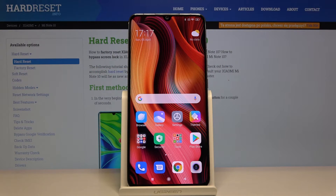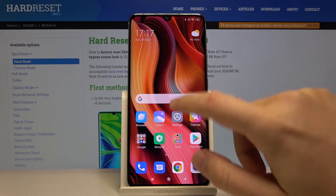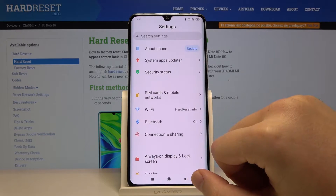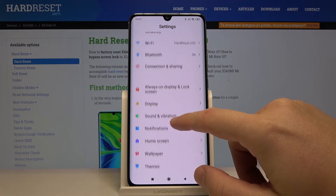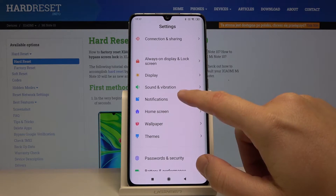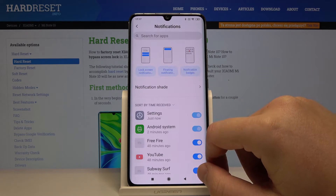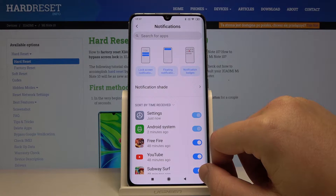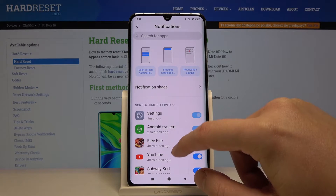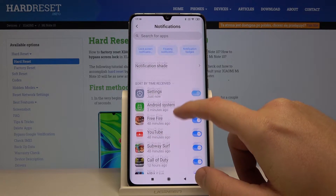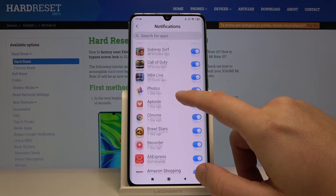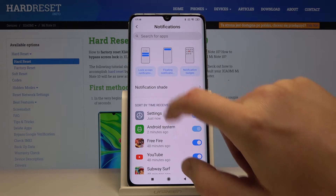Welcome. If you want to manage notification settings on your Xiaomi Mi Note 10 Pro, enter Settings, then scroll down and click on Notifications. As you can see, we have a couple of options.